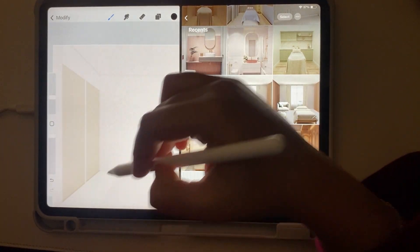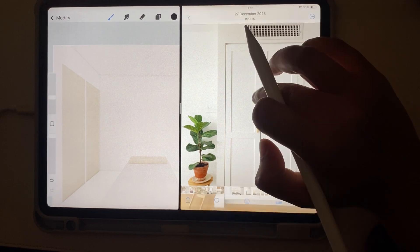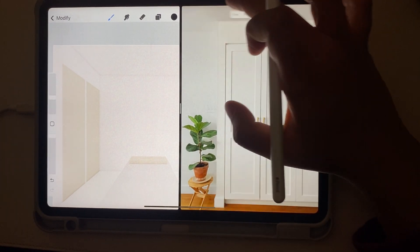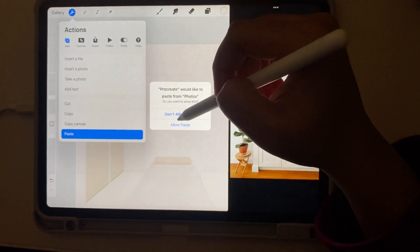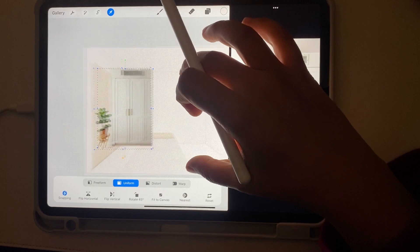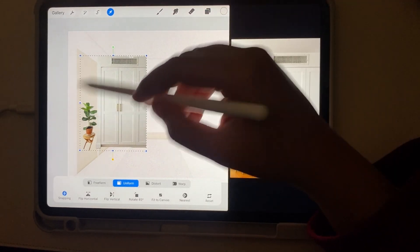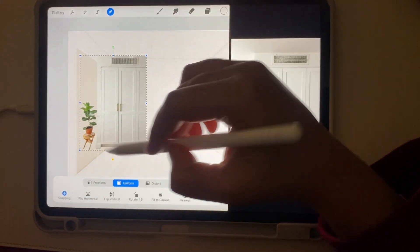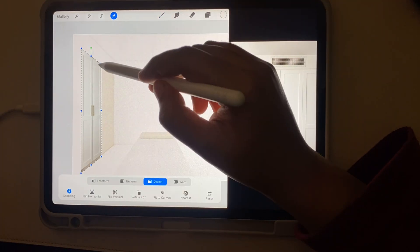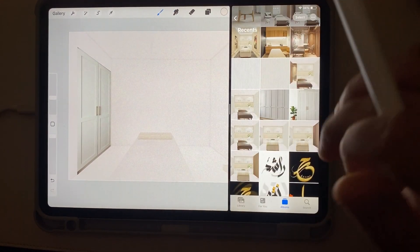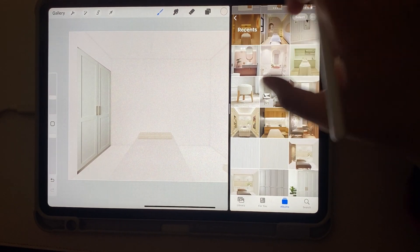I'm going to add wardrobe doors that I like. These are the drawers I'm going to add. You just select the picture, it automatically selects it, and you copy it, then paste it into your Procreate file. Go to settings, allow pasting — now you have this door image in your Procreate file. Next I'm going to separate the door from the rest of the elements, resize it, and put it in the bottom store. Now the door is done.